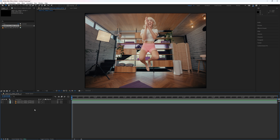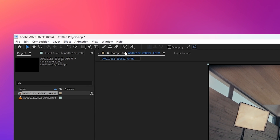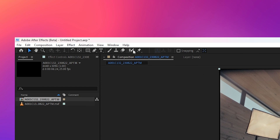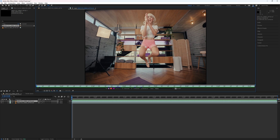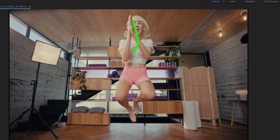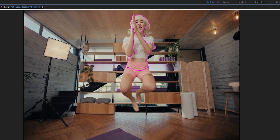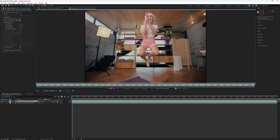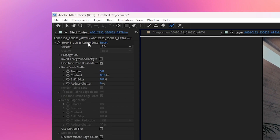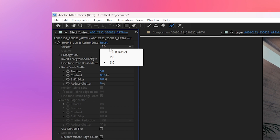Now that your footage is duplicated, highlight the top layer and go up to the tool that looks like a paintbrush — this is the Rotobrush tool. With it selected, double-click on your footage to bring it up in a new window. The easiest way to select your subject is to click and drag to paint over the areas you want to include. A new menu pops up where you can select which version of Rotobrush to use.